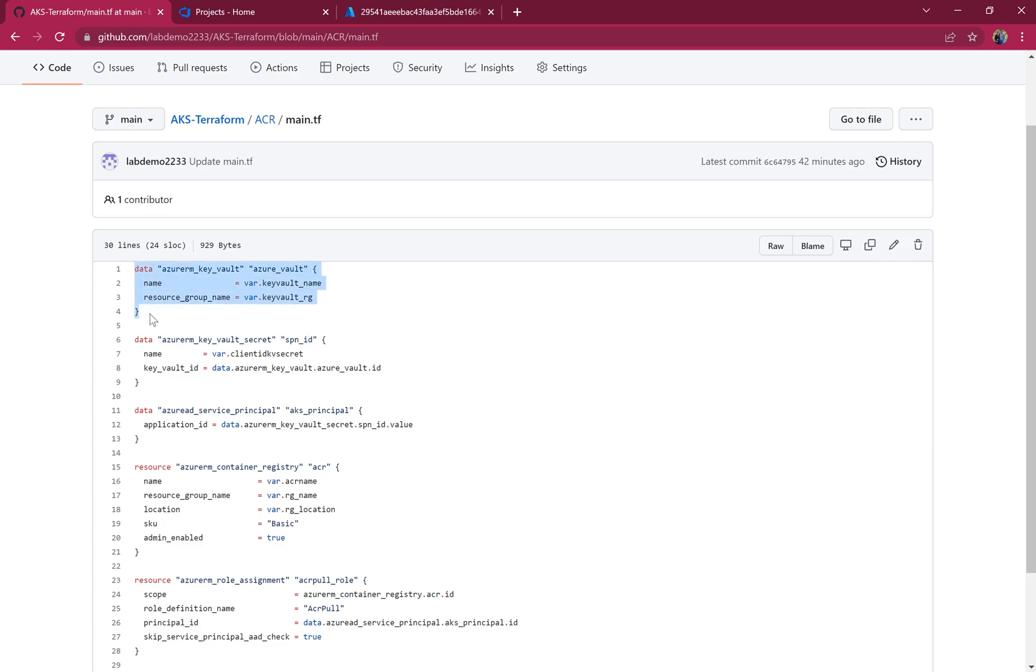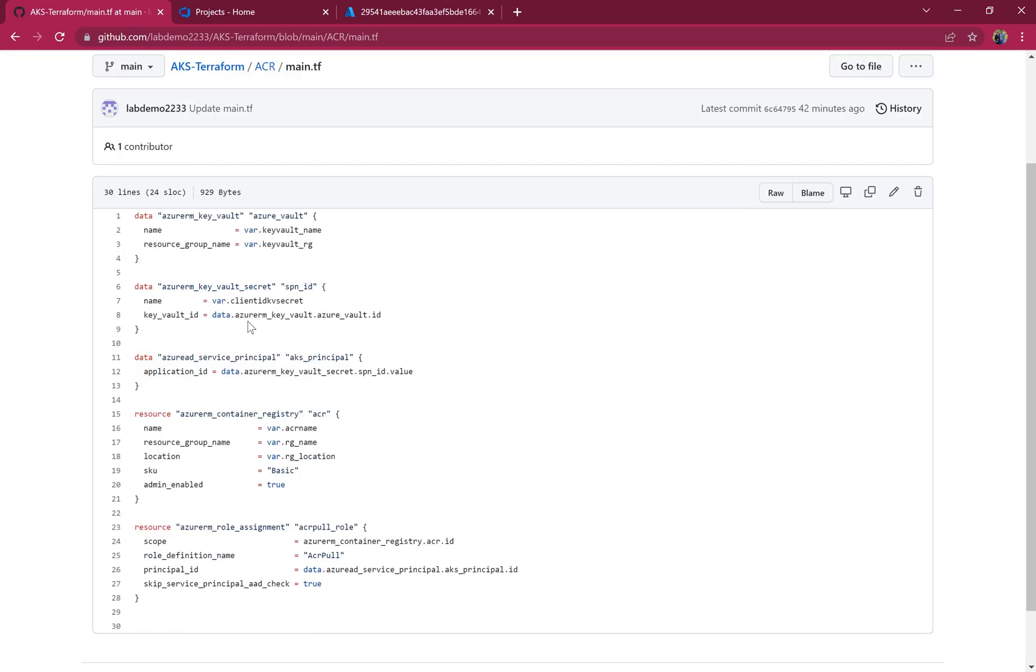Once the information of the Key Vault is fetched, this code will look for the value of the SPN ID secret. Once this value is fetched, it's provided to the Azure AD service principal, where the ID will be used for providing access.